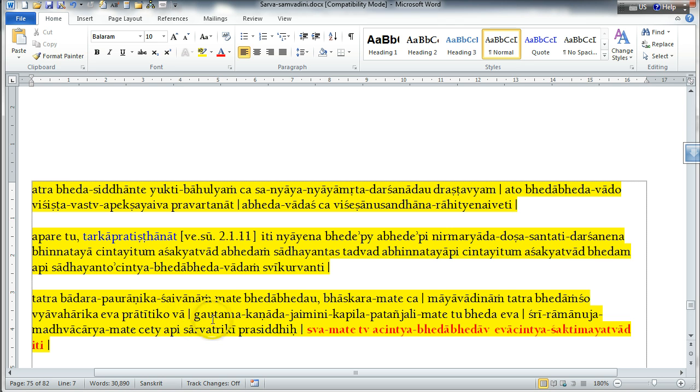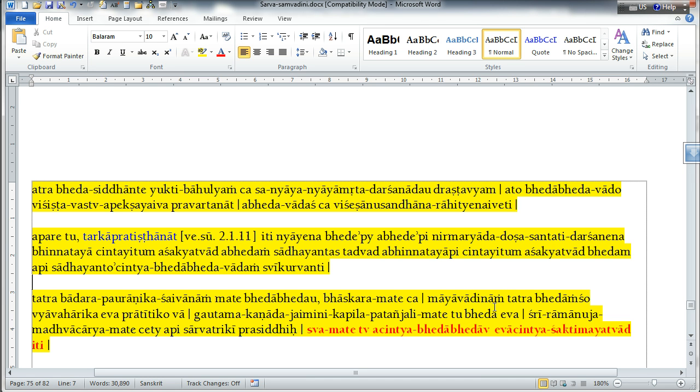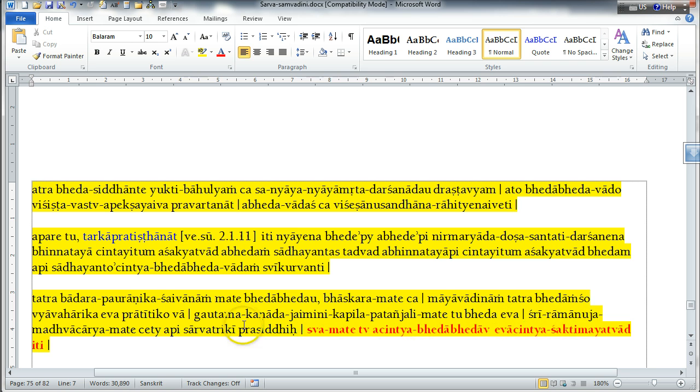In the opinion of Gautama, Gana Jainvini, Kapila, Patanjali, for instance, there is acceptance of the reality of the difference between the Supreme Lord and the living entity. And it is very well known everywhere that this is the opinion of Shri Ramanuja and Shri Madhwacharya also.